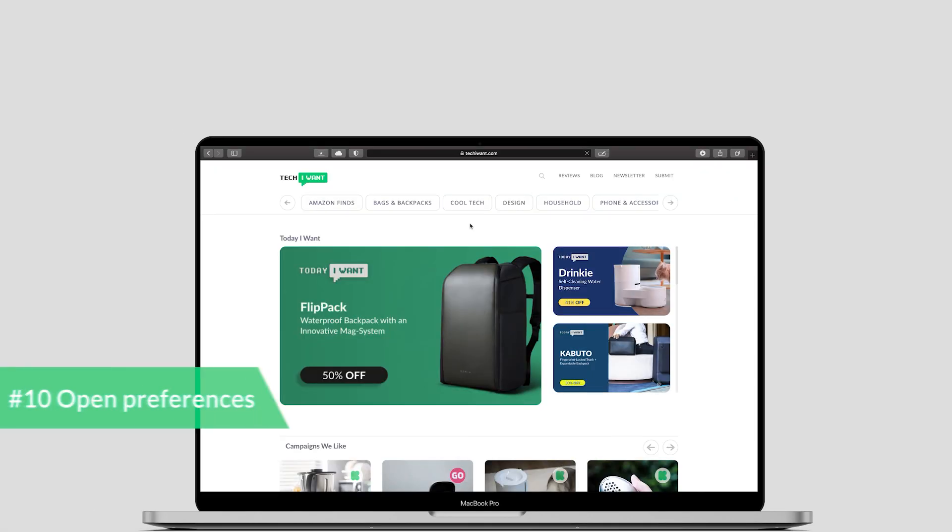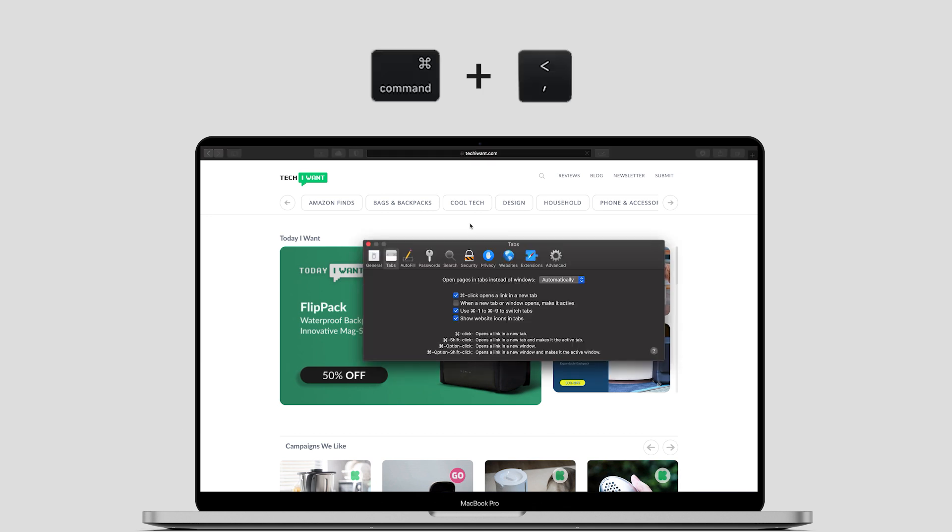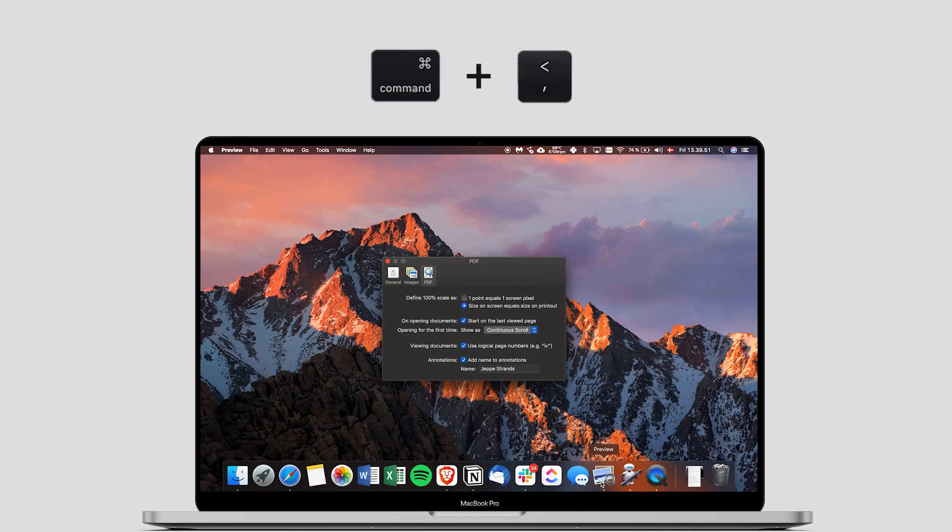Basically, if you want to access preferences for any program, you just need to click command and comma and it shows you all the preferences. And this works for any program that's on the Mac. Super nice. And you will save tons of seconds in your life, which is great for your really busy millennial lifestyles.